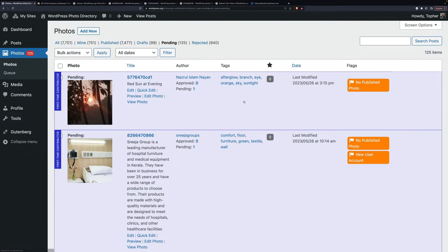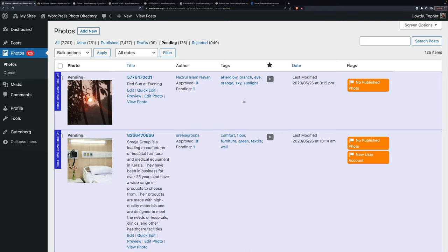Right now we have an extraordinarily high number. 125 is really high. Usually it doesn't get above 10 or 15 before somebody jumps in and clears them out. You are under no obligation to do any particular number. You could do one a day if you wanted. You could do 10 a day. You could spend your whole weekend and clear them out every weekend. It doesn't matter. You are under no obligation to moderate any particular photo. You don't have to start at the top and go through and do every one. If there's one you don't want to do, don't do it. Skip it.